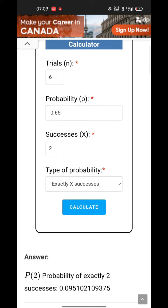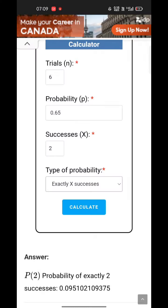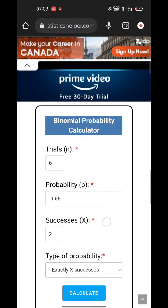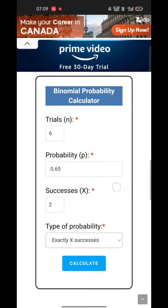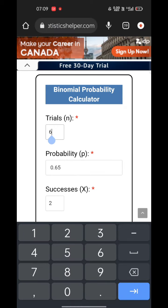The options include exactly X successes, less than X successes, at most X successes, more than X successes, or at least X successes. Select whichever you want. Now we'll give some inputs and check the output.